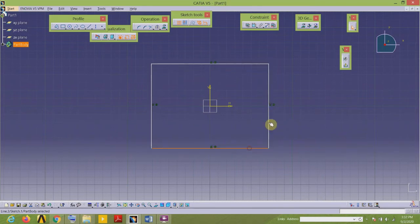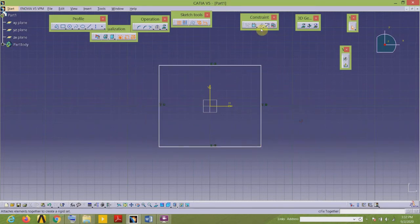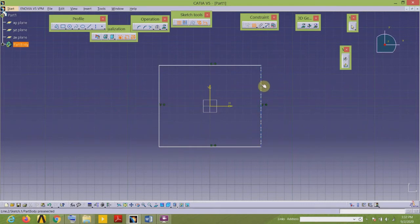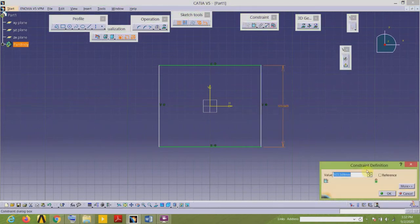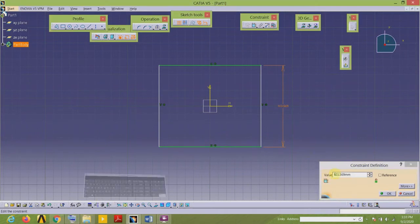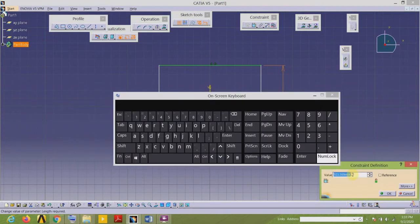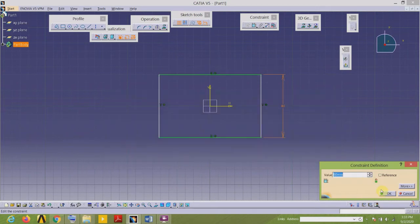Now let us give the dimensional constraint. Select the Dimension tool from the Constraint toolbar, select the vertical line, place the dimension, and double-click the dimension to edit its value. It is 80 — I will enter the value using the on-screen keyboard.